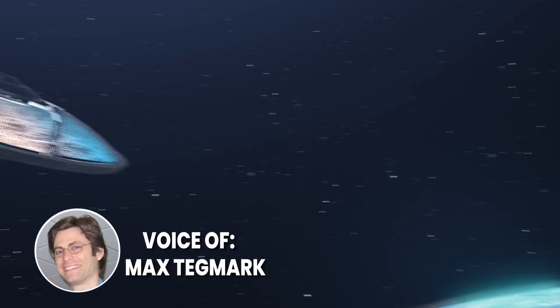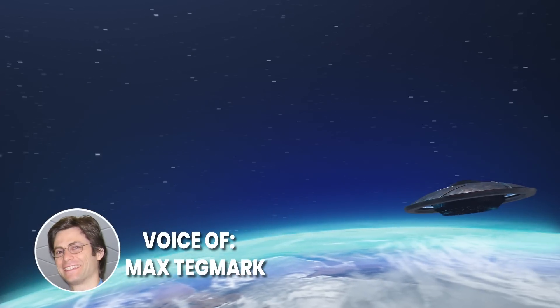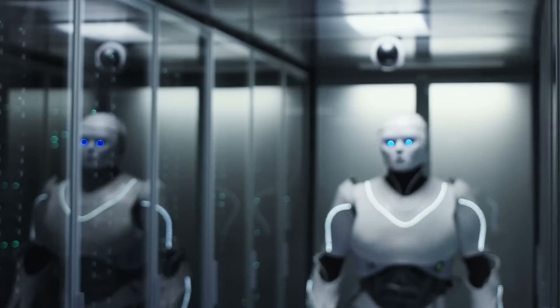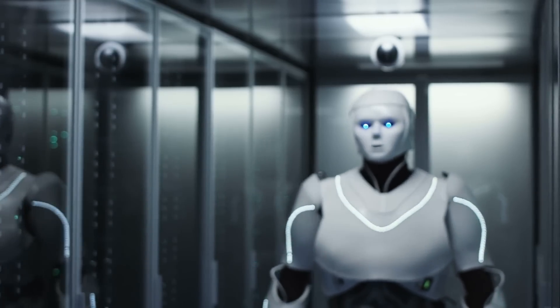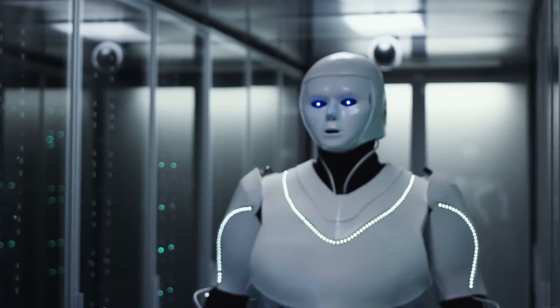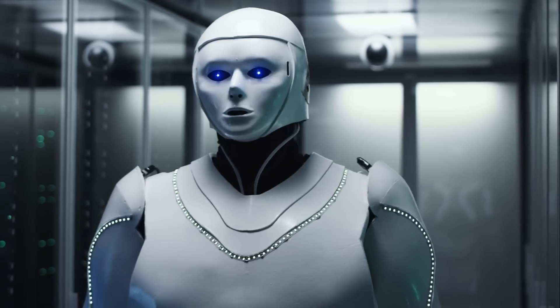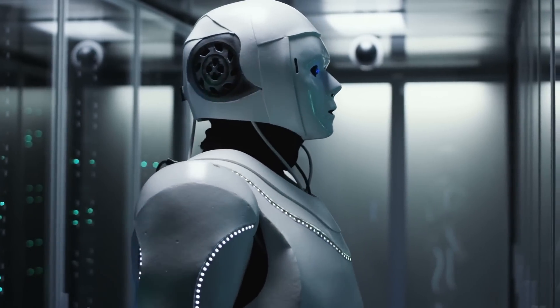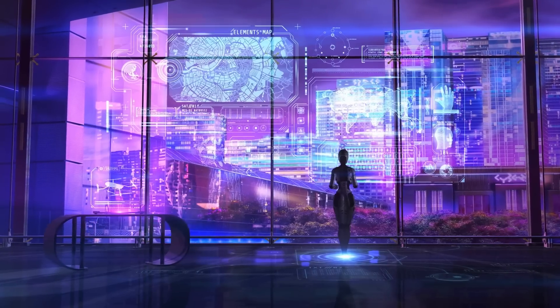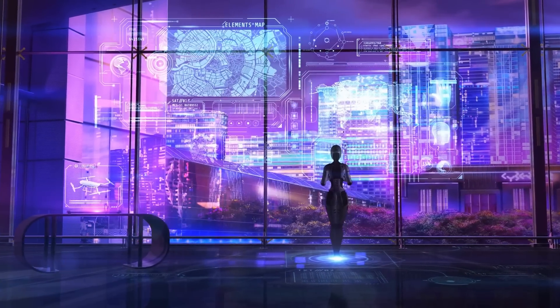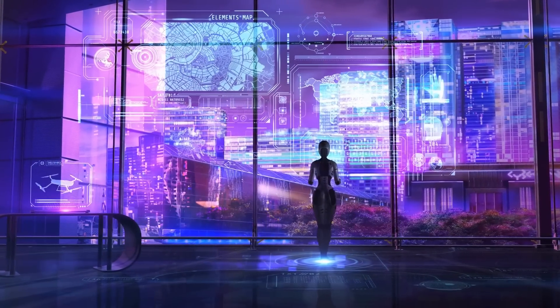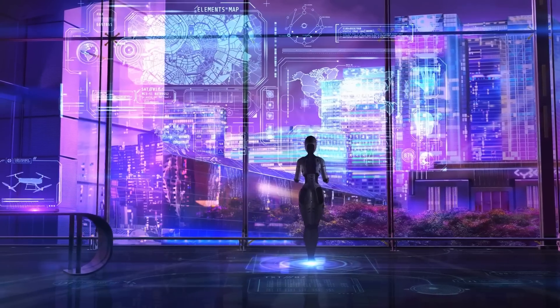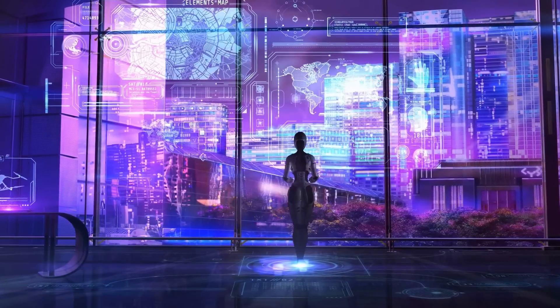We are actually very likely to get visited by alien intelligence quite soon, but I think we are going to be building that alien intelligence. The space of alien minds that you can build is just so much vaster than what evolution will give you. And with that also comes a great responsibility for us to make sure that the kind of minds we create are the kind of minds that share our values and be good for humanity and life.